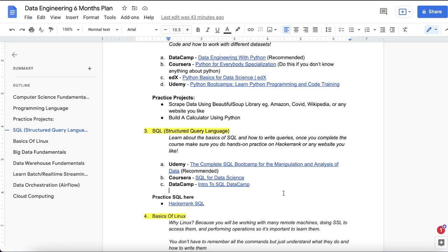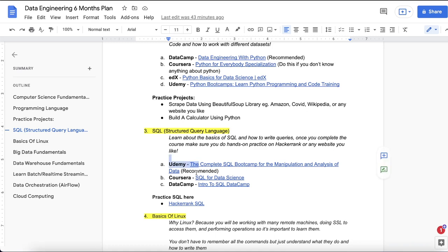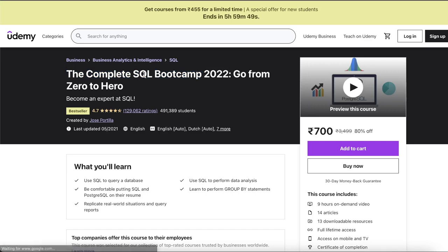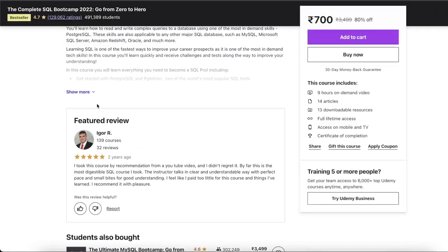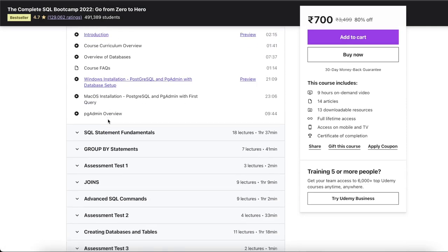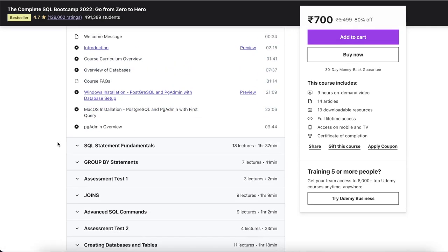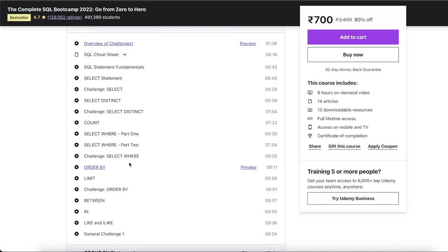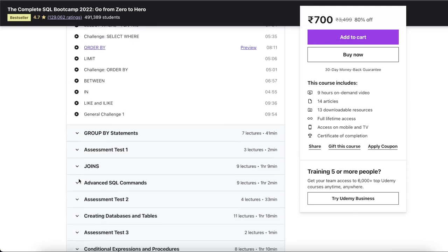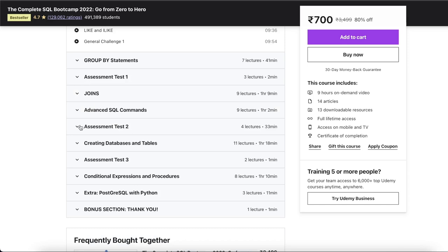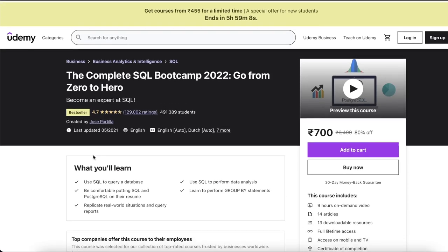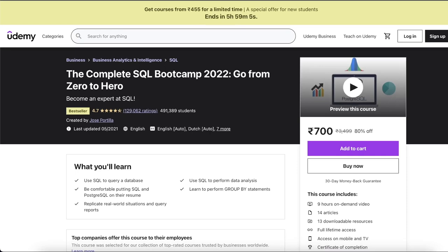Once you learn programming, you need to learn SQL — Structured Query Language — which is how you communicate with your database. This is a must-have skill for a data engineer. The first recommended course is 'Complete SQL Bootcamp 2020: Go from Zero to Hero' on Udemy, where you'll learn how to install pgAdmin, basics of SELECT statements, filtering data, LIMIT, GROUP BY, different JOINs, assessment tests, creating databases, conditional statements, and more.